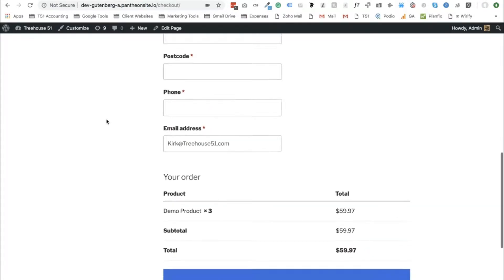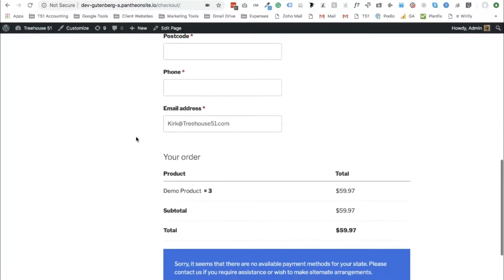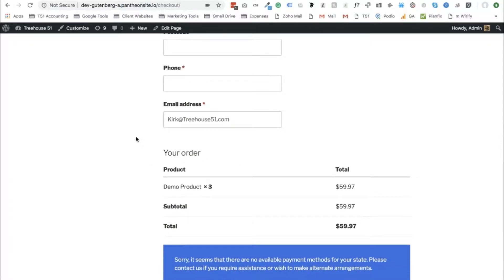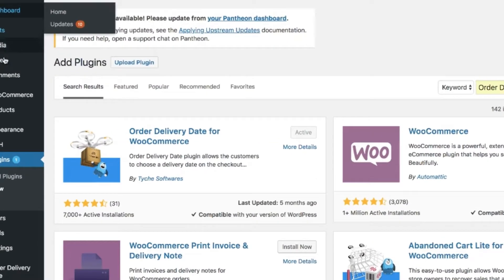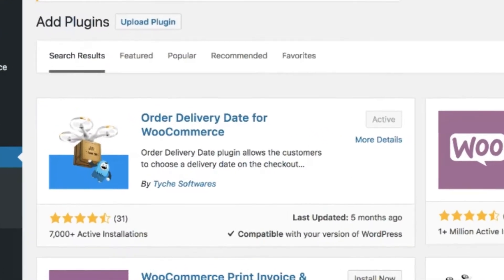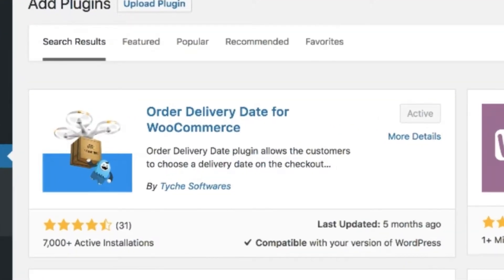For this video I want to add a delivery field. So to do this you're going to have to log in to the back end of your website, go to the left hand side where it says plugins and select add new.